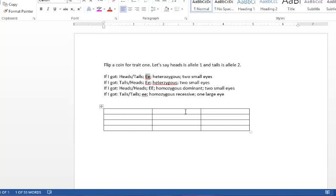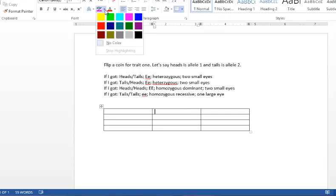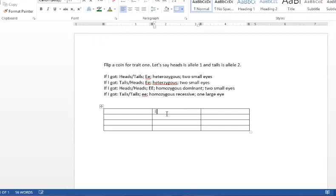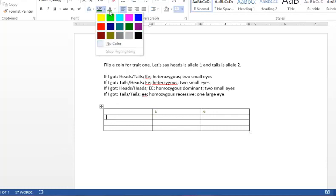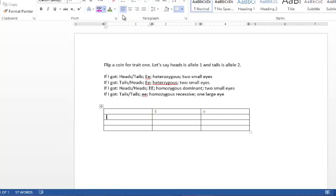So let me go ahead and go through an example of a Punnett square. So let's say that the father is big E, little e. So he has one big E and one little e. And then the mother, let's say she has two little e's.